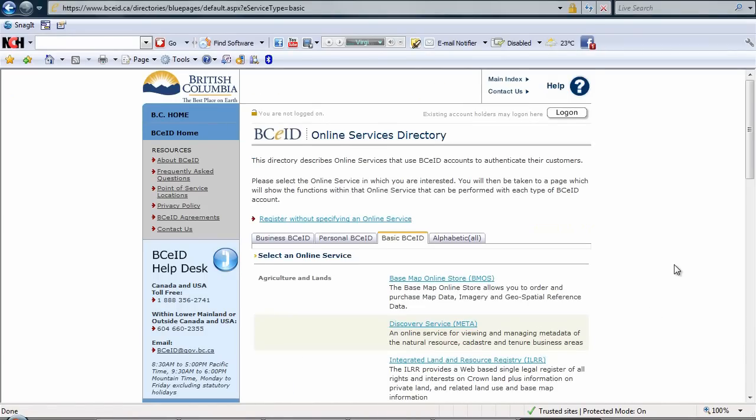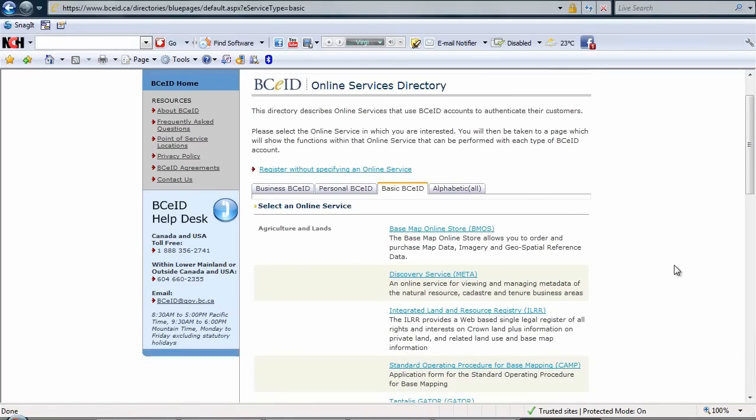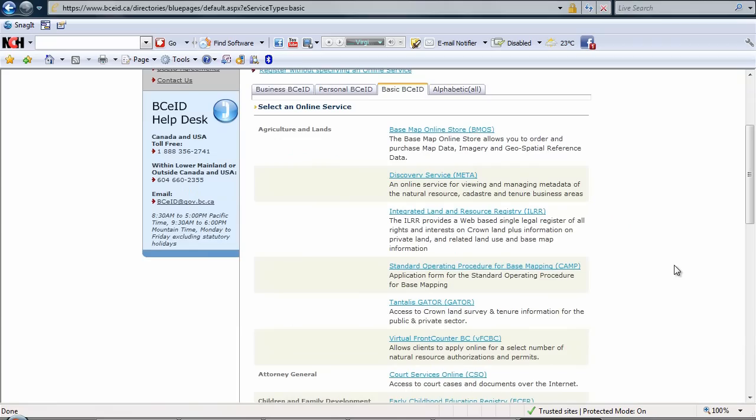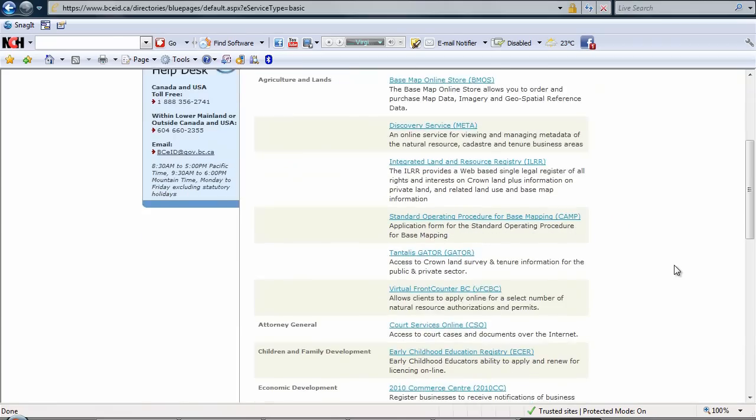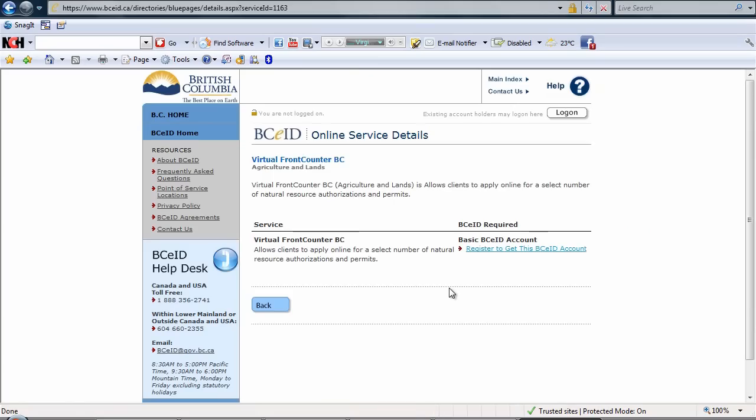Let's scroll down our page and we'll click on the virtual front counter BC link and register to get this BCEID account.